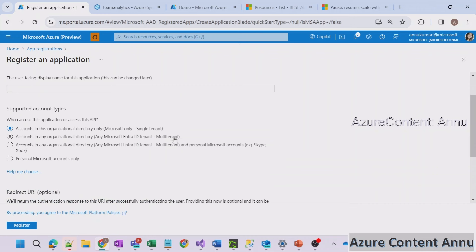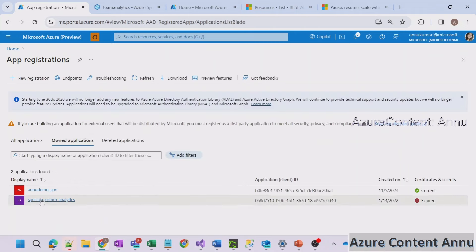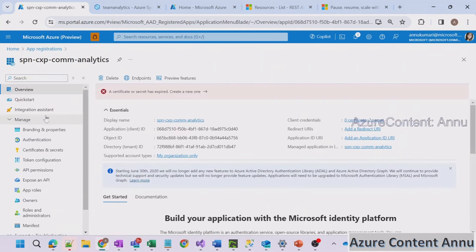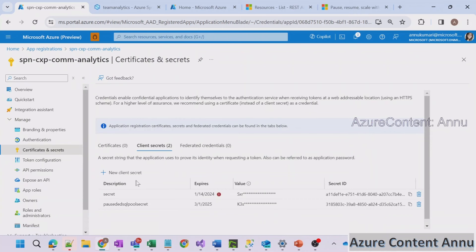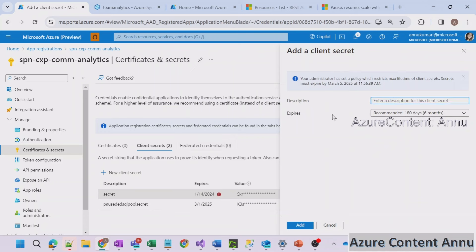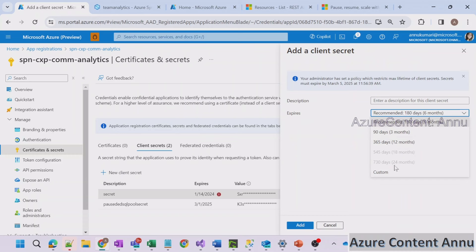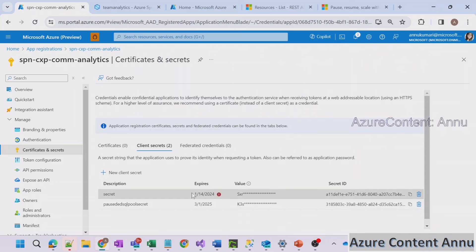To create the service principal, go to App Registration, click New Registration, provide an application name, select the supported account type — single tenant if there is no dependency on multiple tenants — and hit Register. Once created, inside the service principal under the Manage section, go to Certificates and Secrets and create a new client secret. Note that this secret expires after a selected period — three months, twelve months, or custom — and you will need to renew it when it expires.